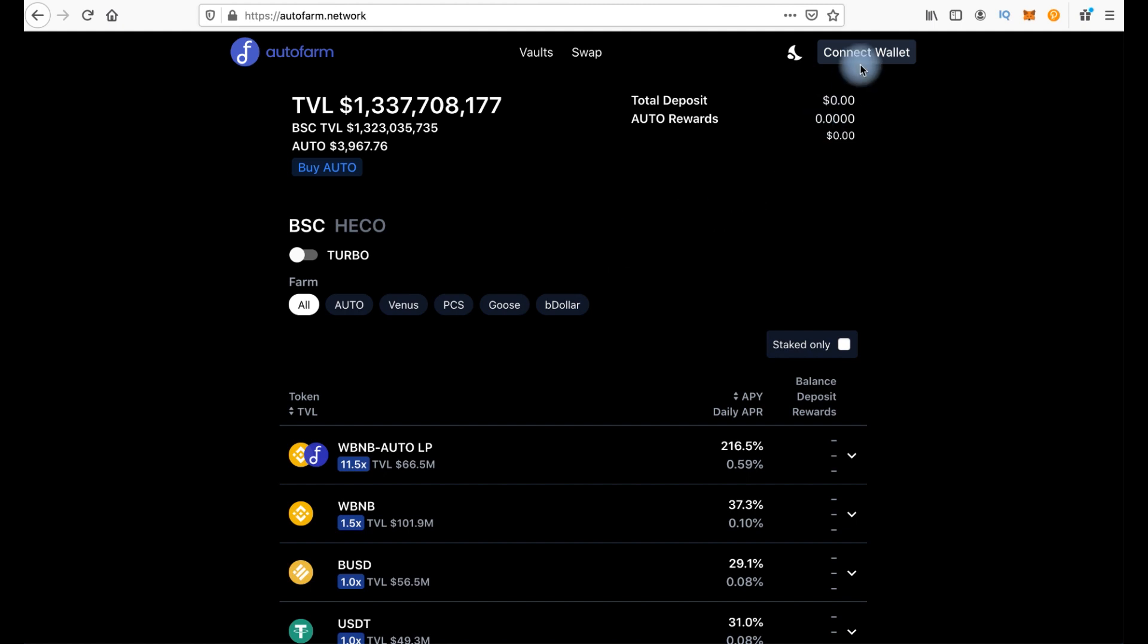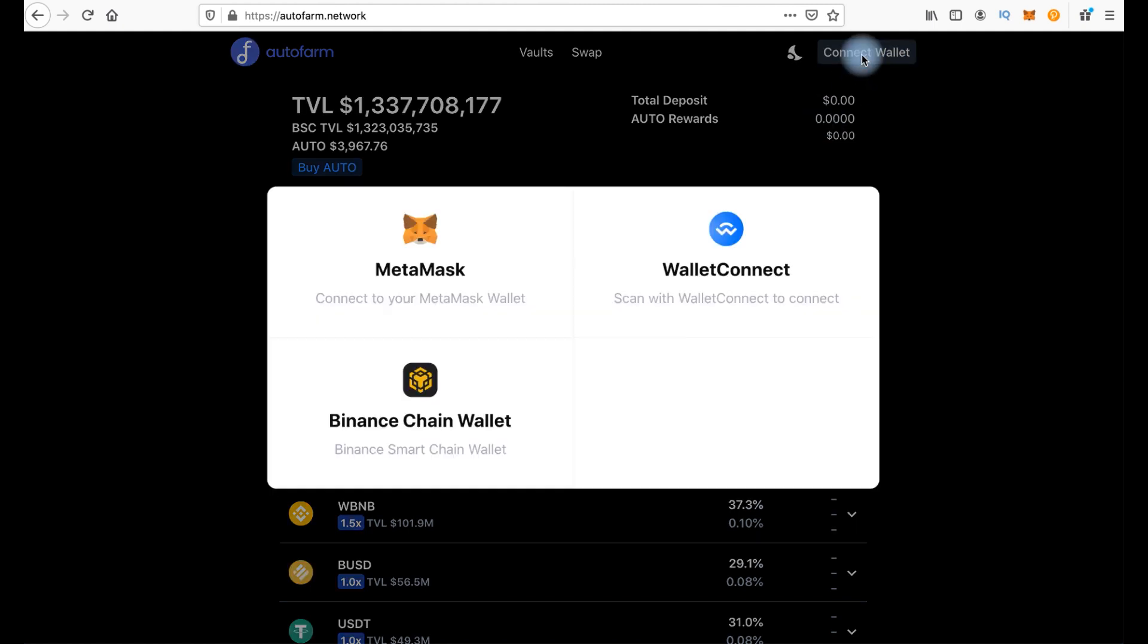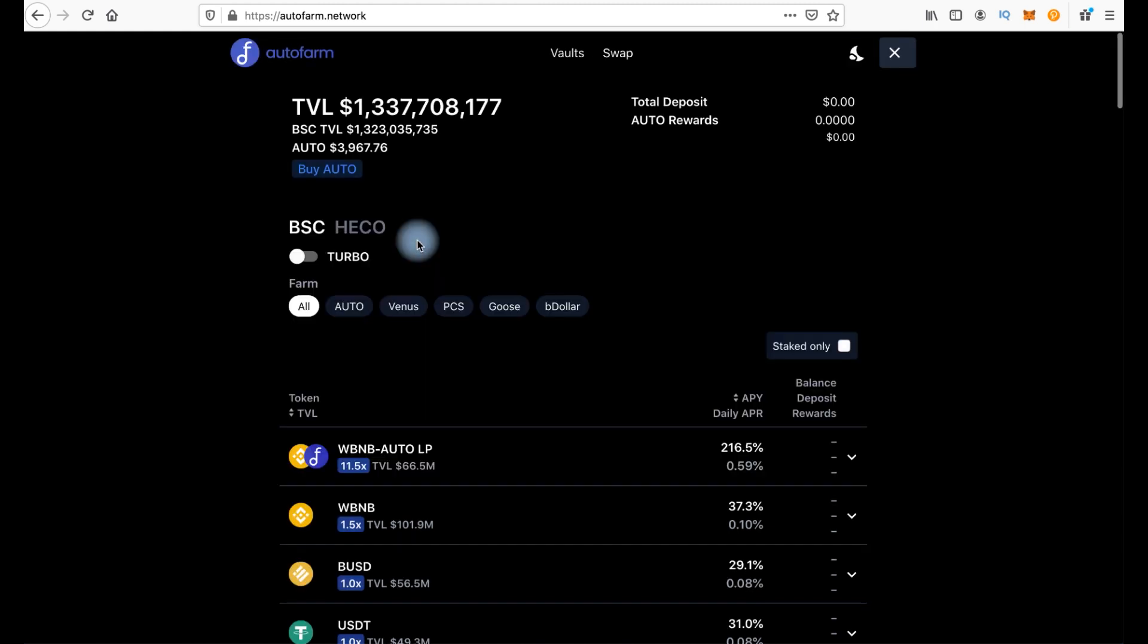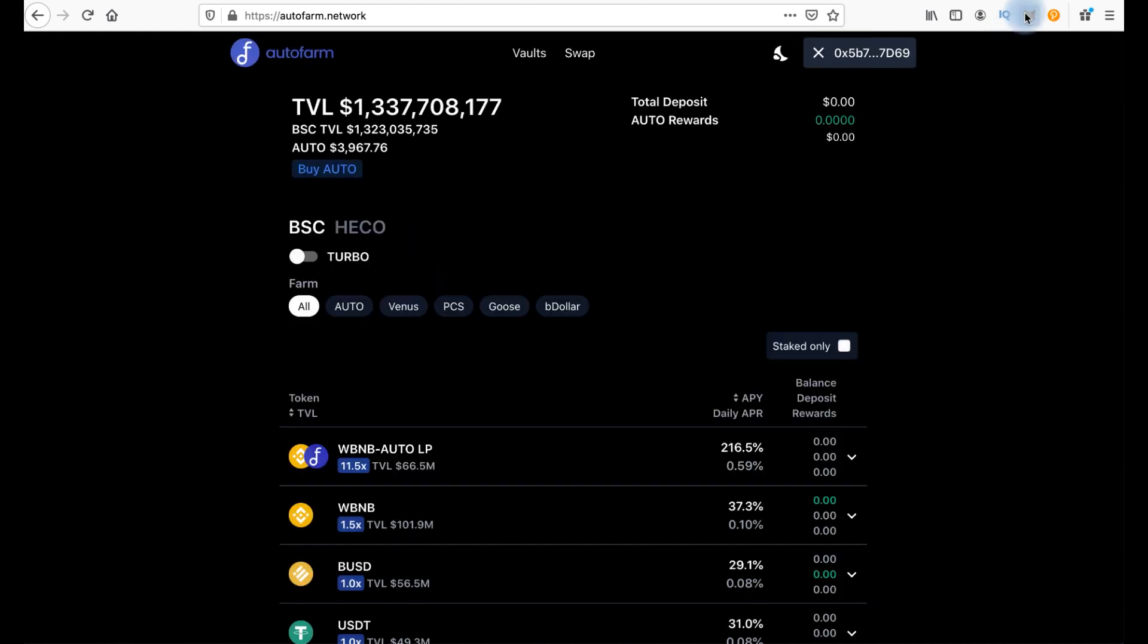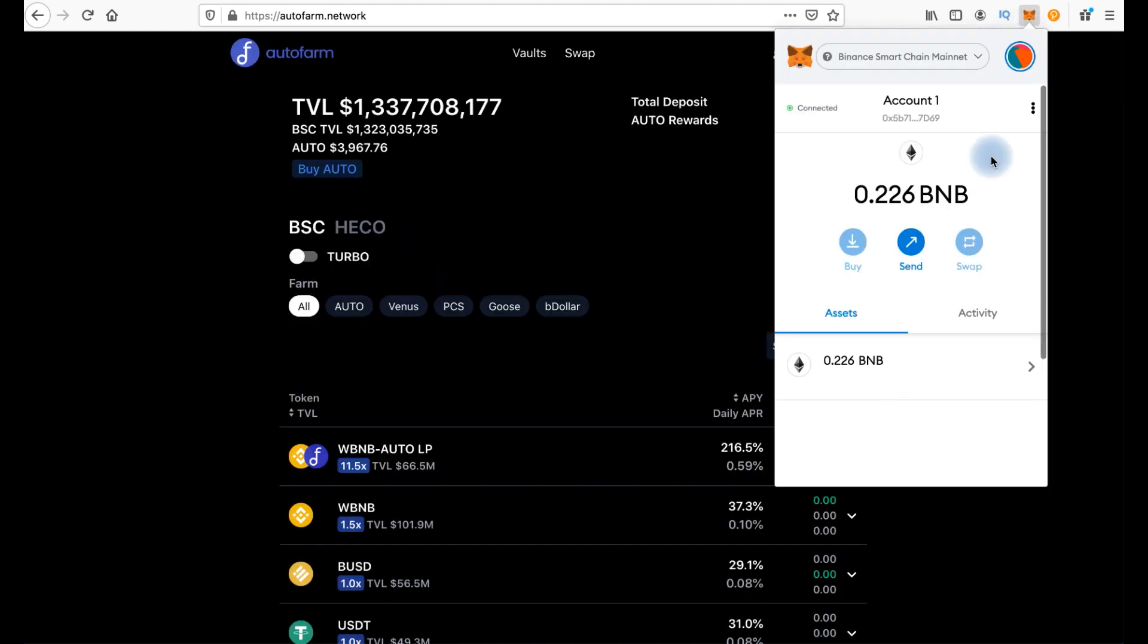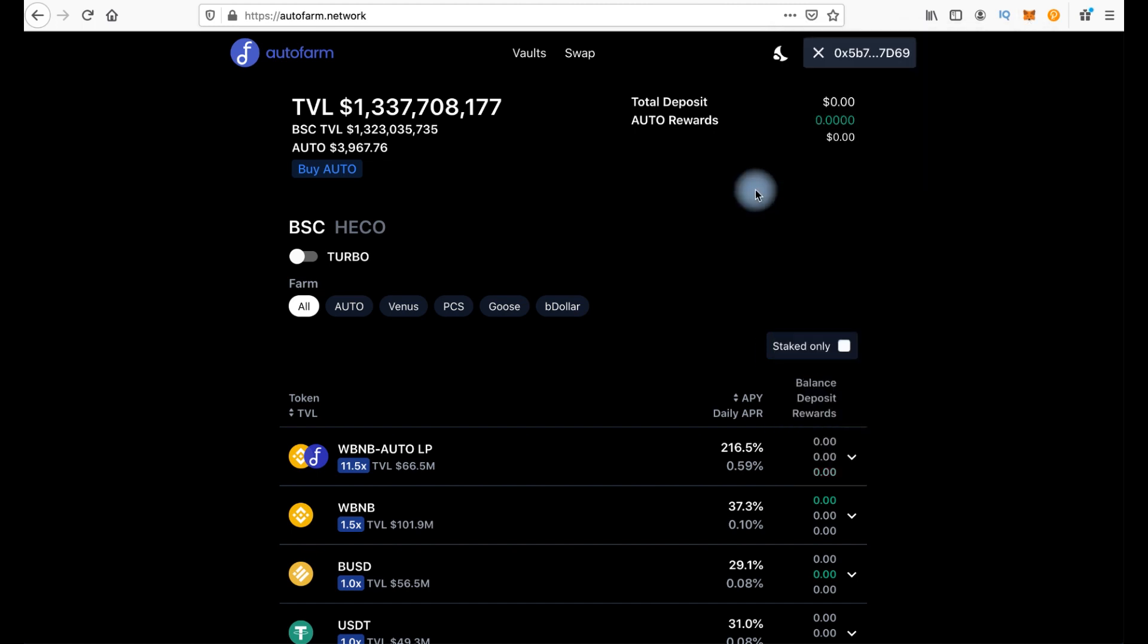We have to connect wallet, press connect, click MetaMask and you need MetaMask in Binance Smart Chain Network. I already posted a video about it before. If you don't know how to set Binance Smart Chain on MetaMask, you should watch my video about it and you can find a link to this video in the description.